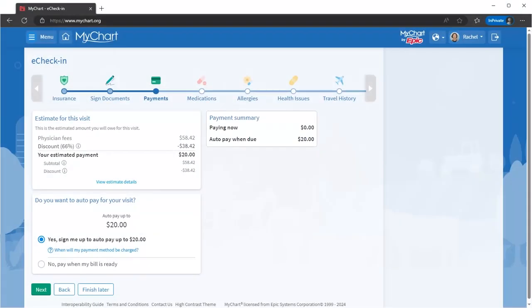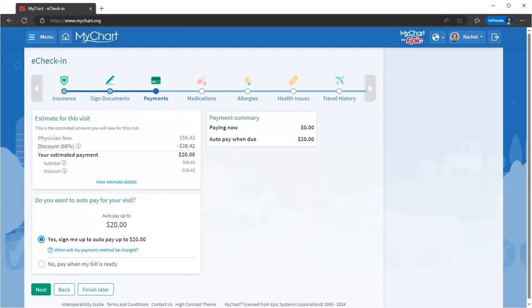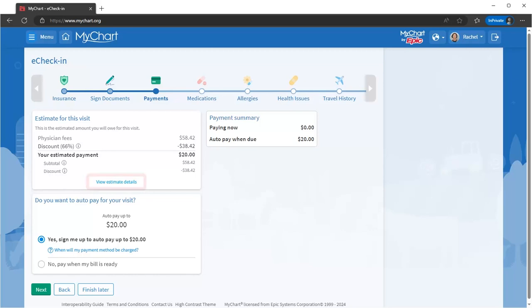If you have a copay due or a previous balance, you can handle it right here. Some visits may even have an estimate attached, so there won't be any surprises when you get to the clinic. You can view its details by clicking here to jump to the Estimates activity.